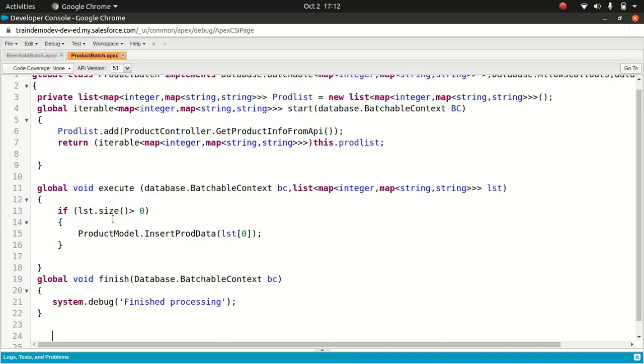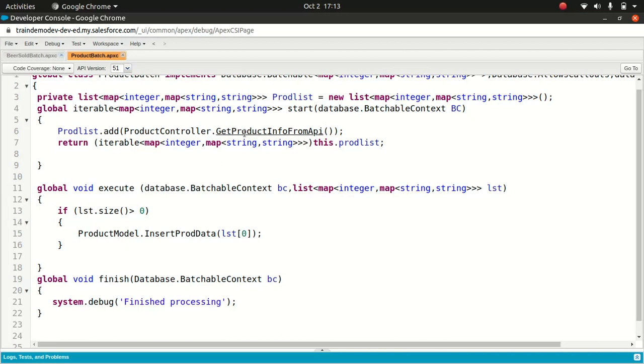You should not be writing your business logic inside this batch. Whenever I see code like that, I often reject the code review straight away because you can't test it easily. It's good to have a modular approach thinking so you can reuse it. For instance, productcontroller.getproductinfo from API - if I wanted to use this method somewhere else, I can use it now. Otherwise, if I'm planning to make this code a spaghetti code by putting all this logic inside this class, it gets very difficult for me to test and reuse it. You should always reuse it.